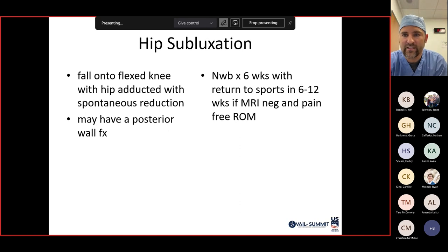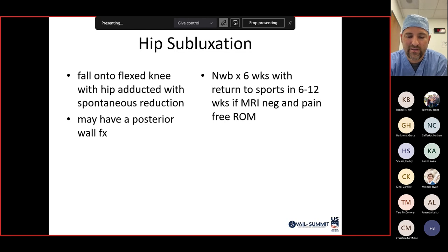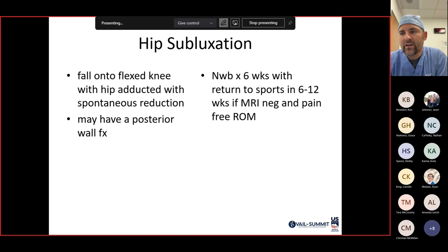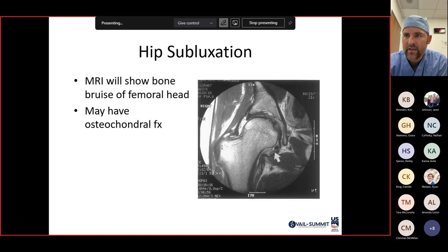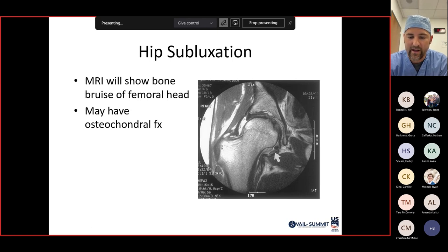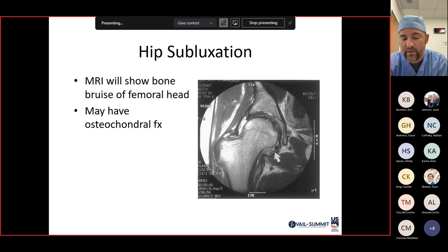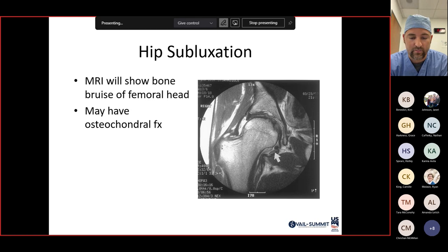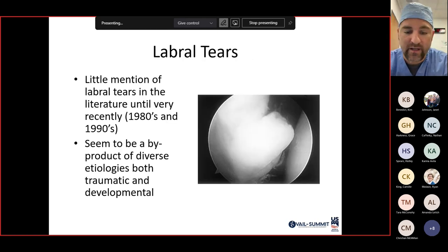Hip subluxations occur when you fall on a flexed knee with the hip adducted, with spontaneous reduction. There may be a posterior wall fracture fragment. After reduction, evaluate with advanced imaging — CT for fractures, MRI for soft tissue. Non-weight-bearing for six weeks; return to sports in six to twelve weeks if MRI is negative and range of motion is pain-free. MRI will show bone bruising of the femoral head, similar to ACL tears. If there's an osteochondral fracture fragment or labral tear, surgery may be required.